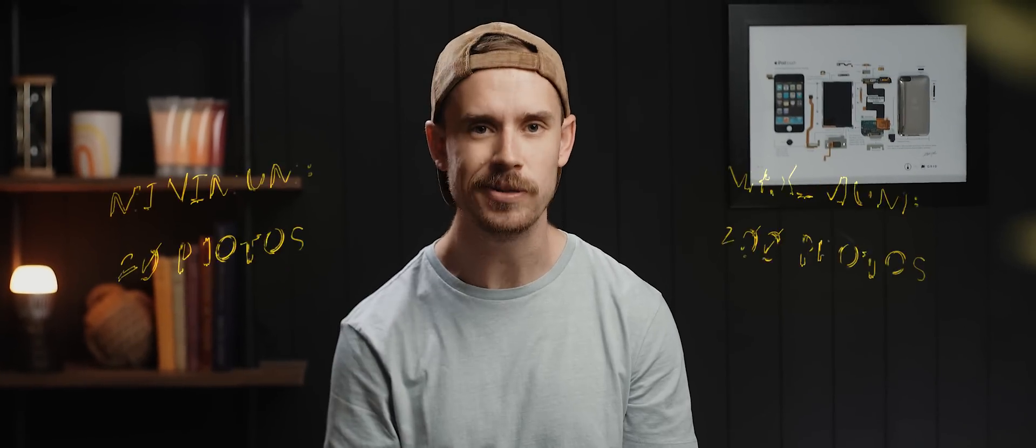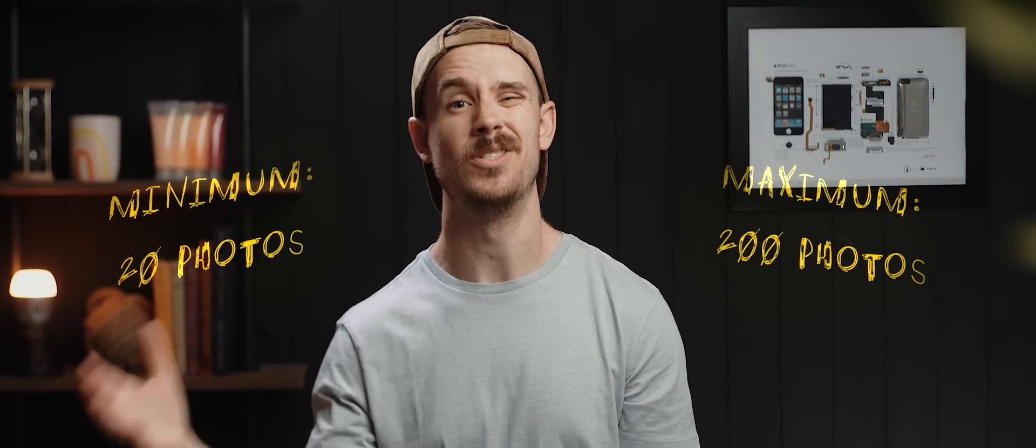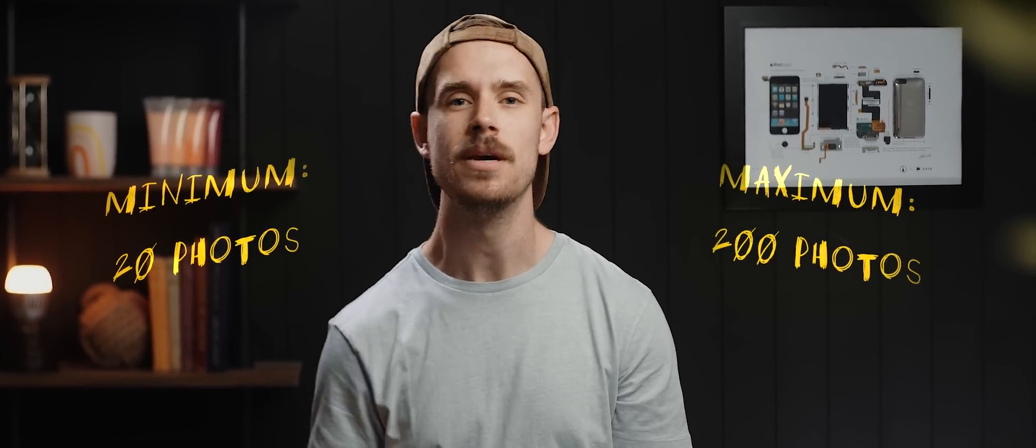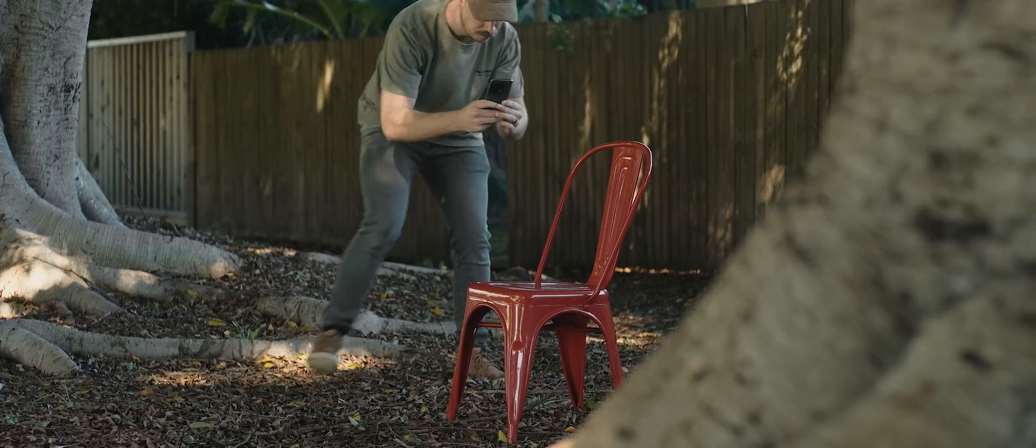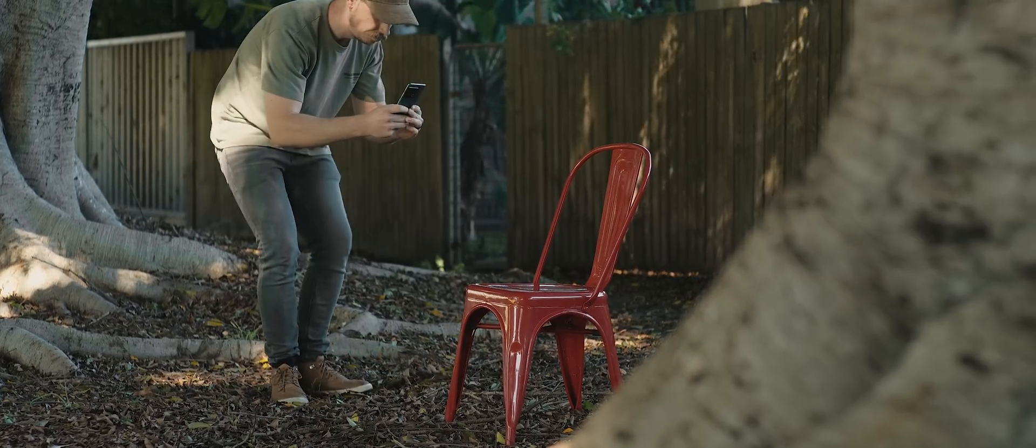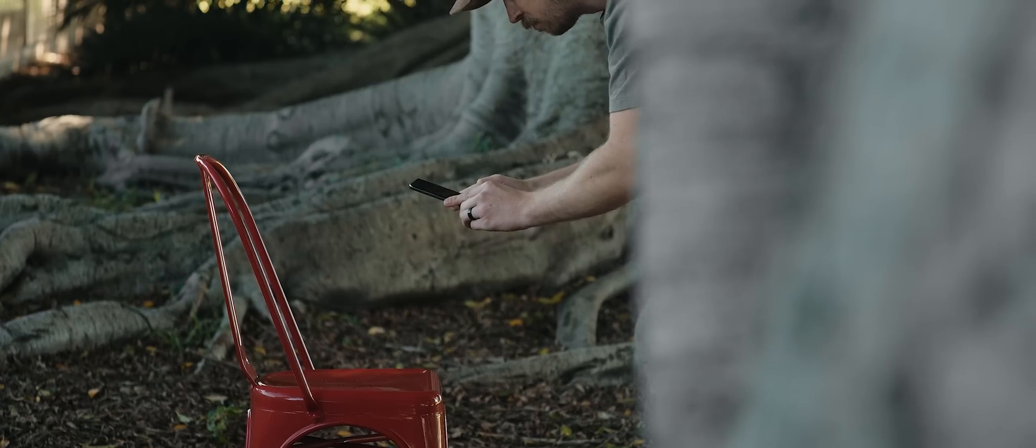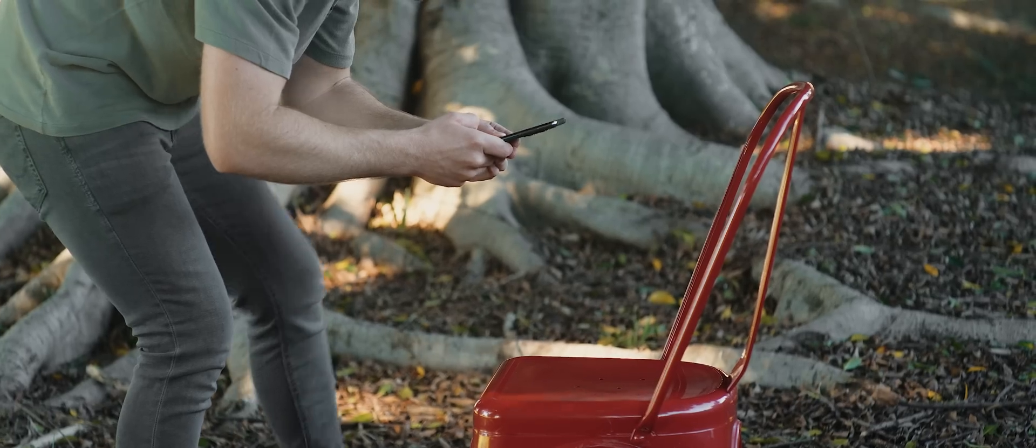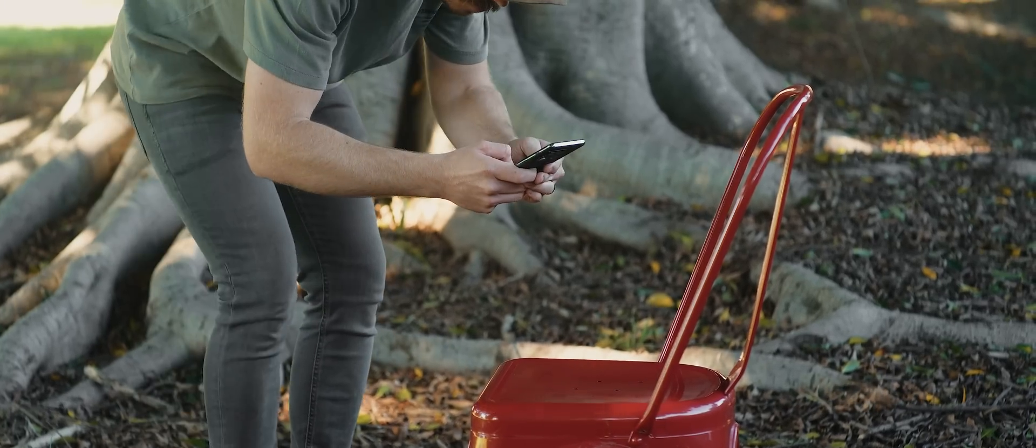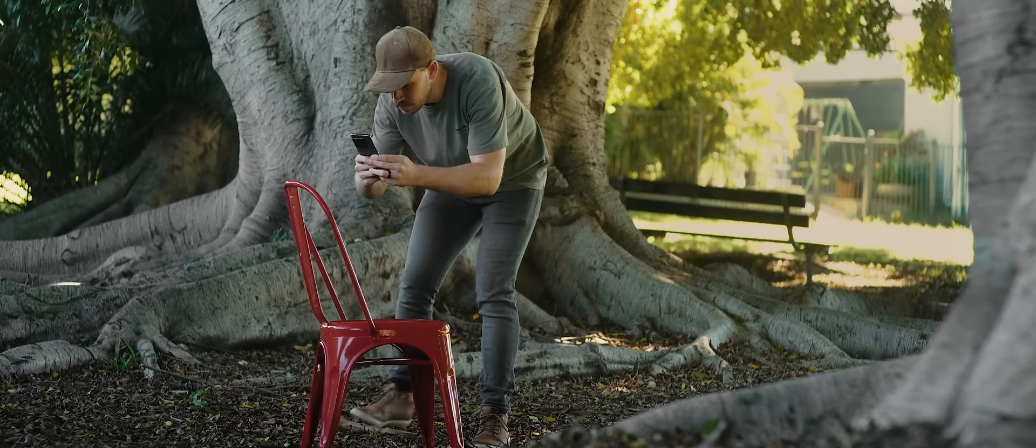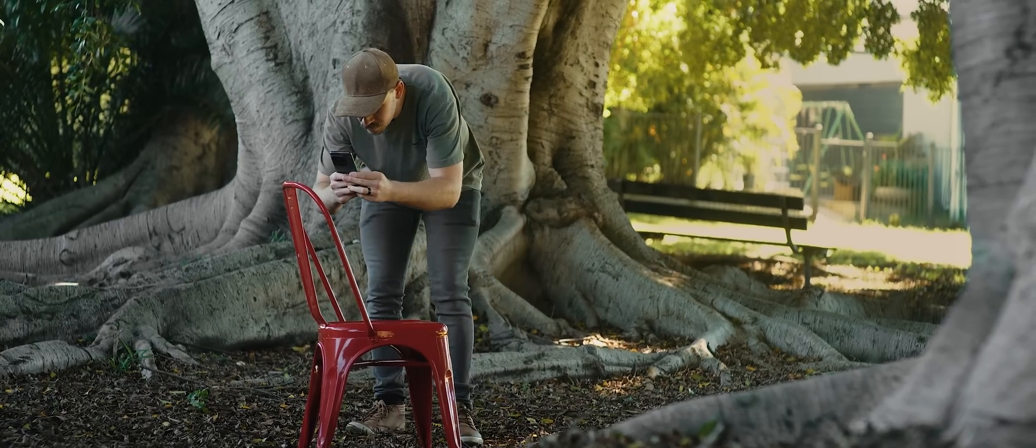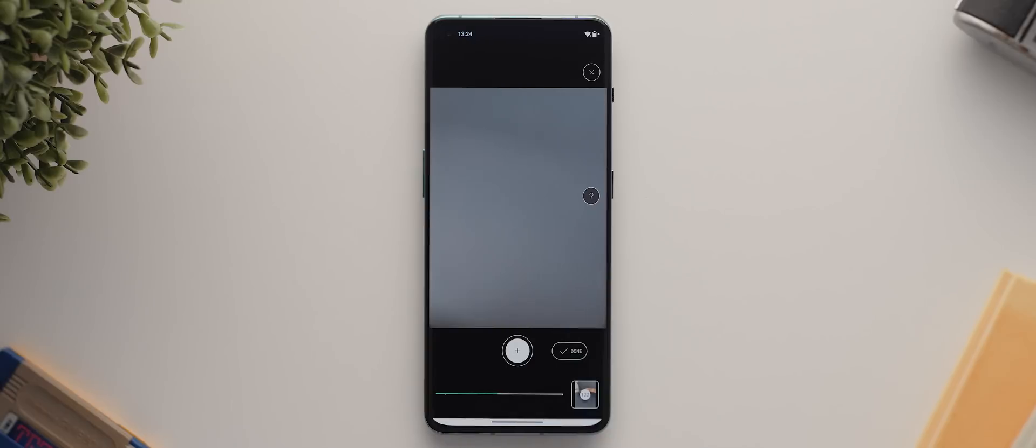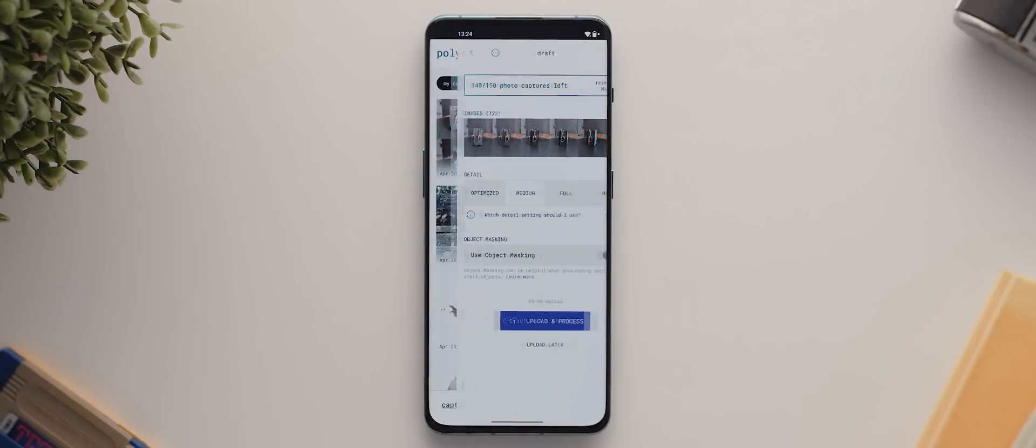Now, the minimum requirement for each scan is 20 photos and the max is 200 photos. But like I said, the more photos you take, the more detailed and accurate your scans will be. Once you've finished capturing all of your photos, you can then tap this button that says done.